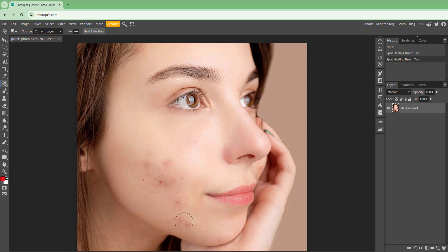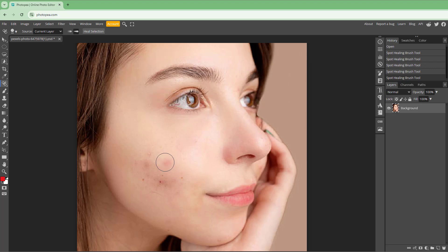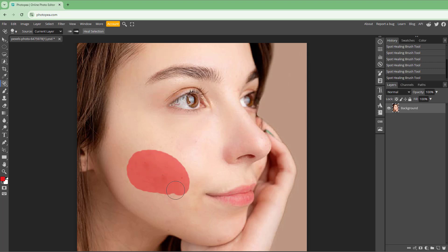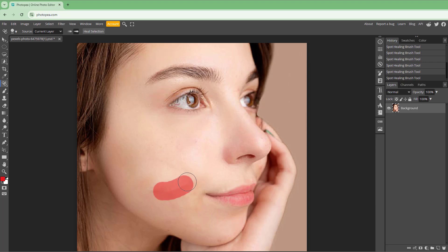The pimple gets removed, as you can see. Simply dab, dab, dab and it smoothens out the skin. You can also draw over larger areas and it will correct them out. If there's a small artifact, just draw over it and it corrects it.